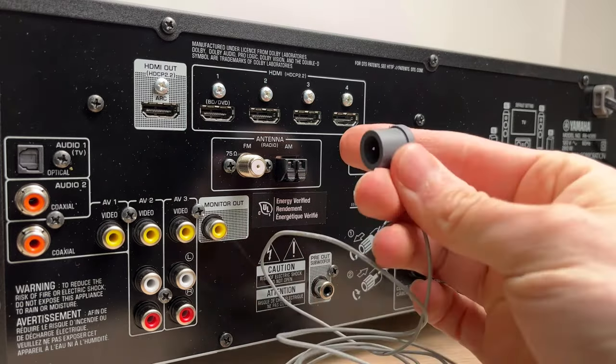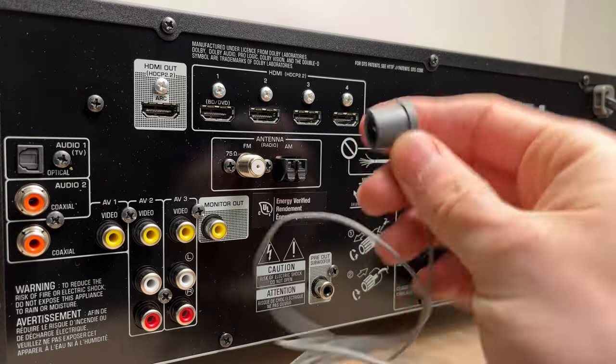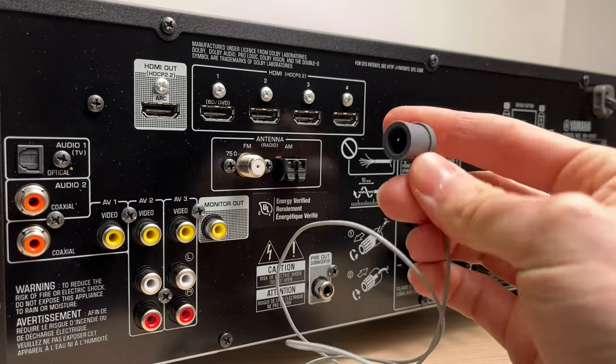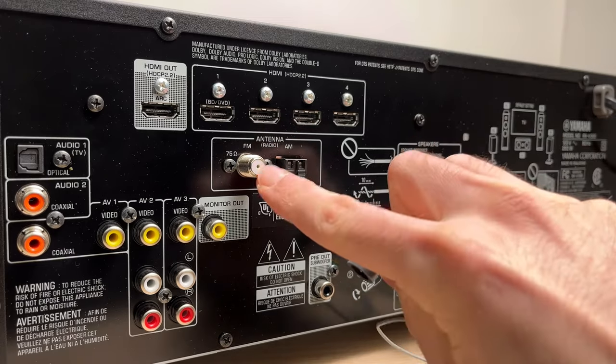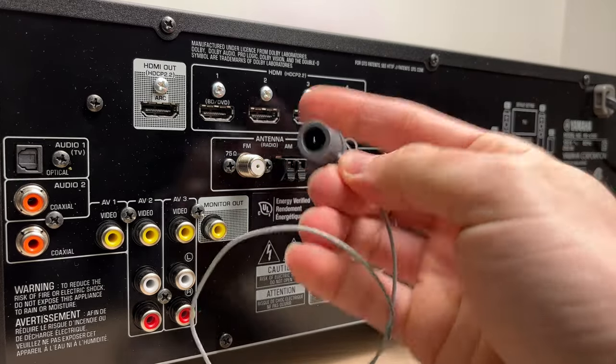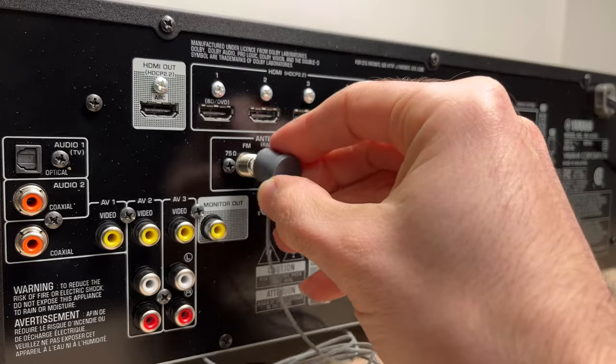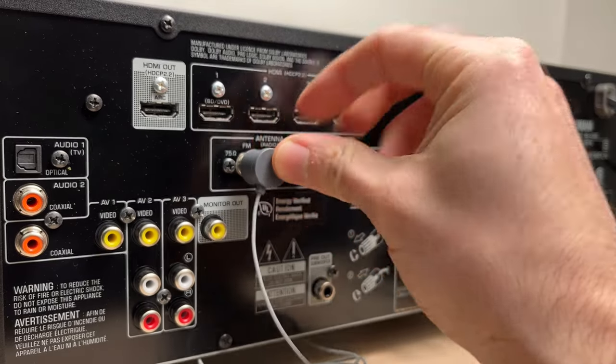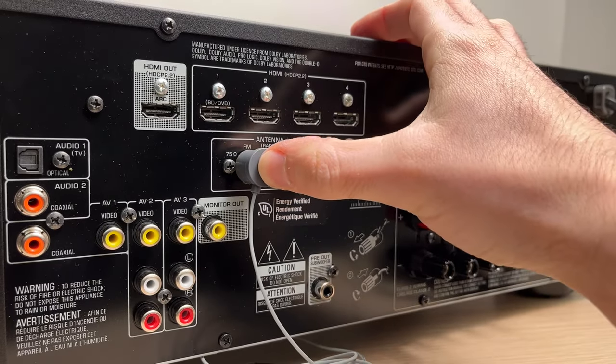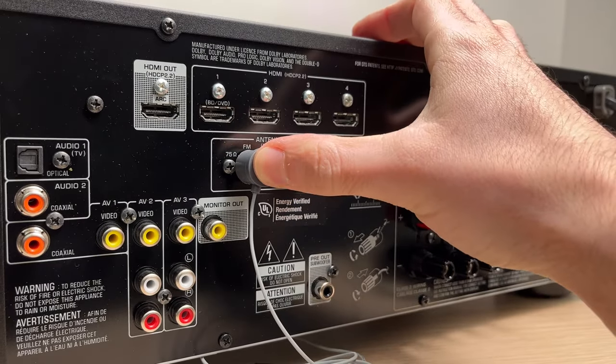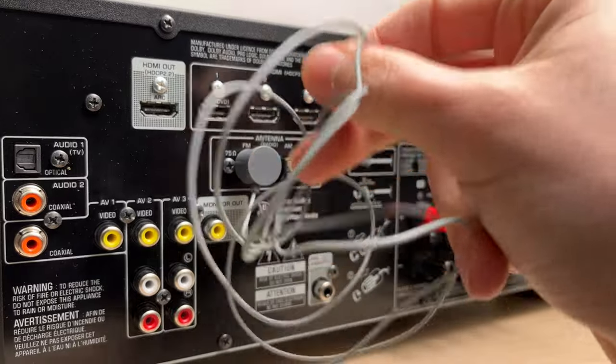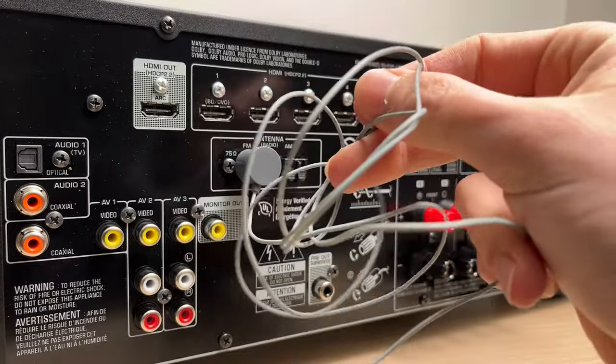So you just have to take this part over here, and where you see FM here, you're just going to put it like this and then push with your thumb all the way in.